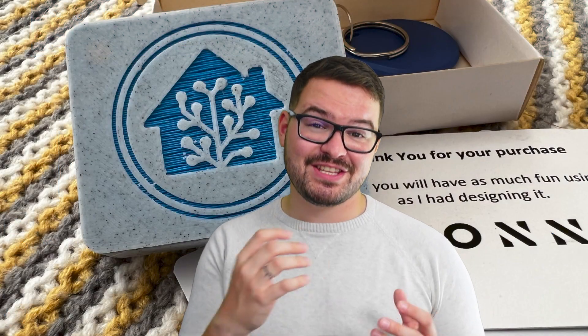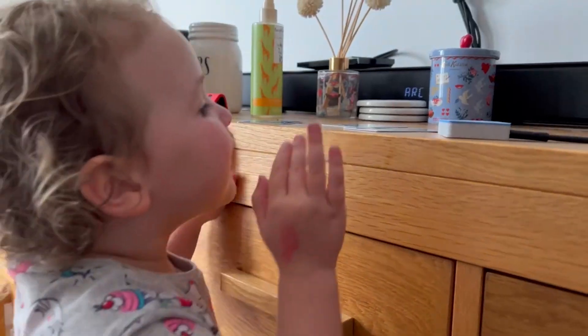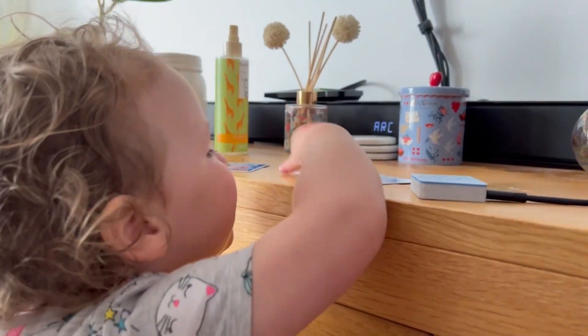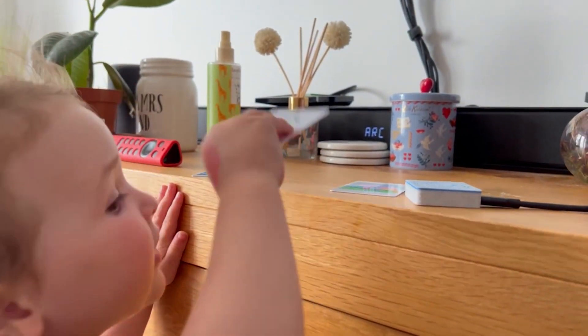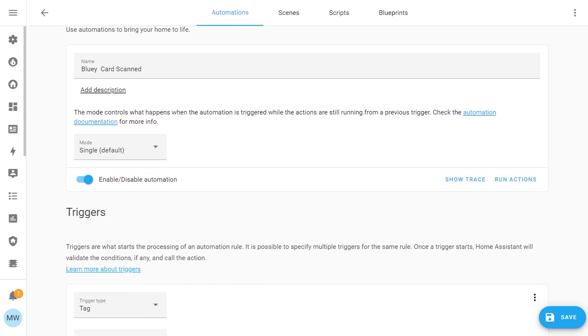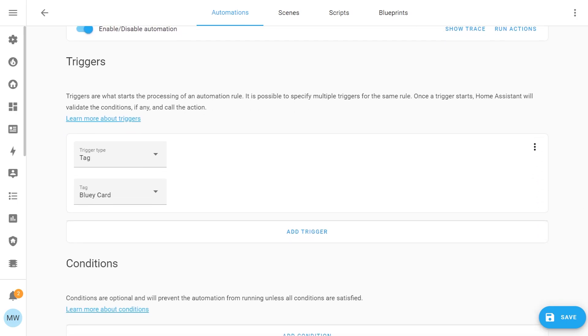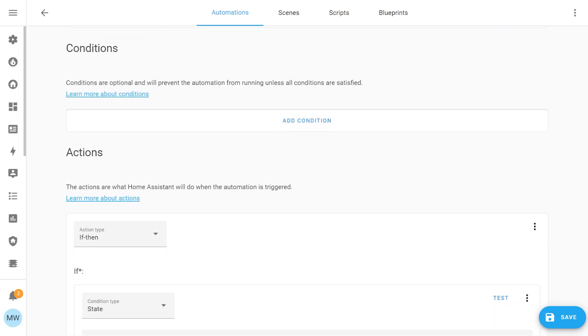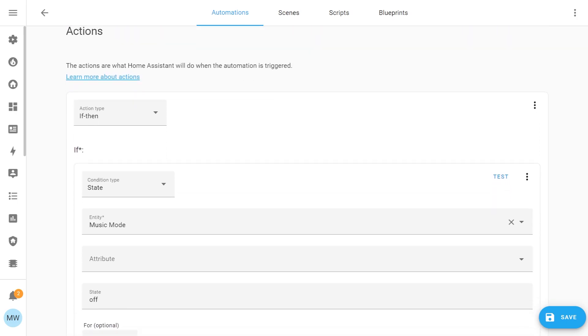If you watched my previous video on the tag reader, this is exactly how I got those programs to play — by scanning the card. The trigger was a card scan and the action was to call this service.